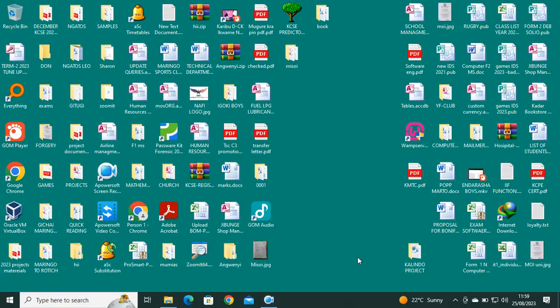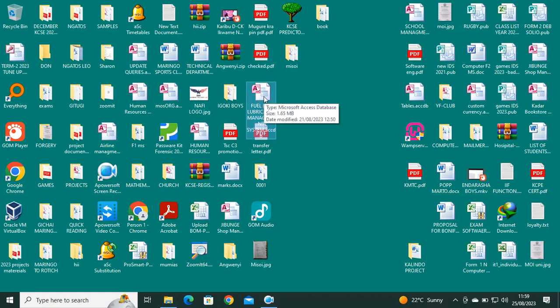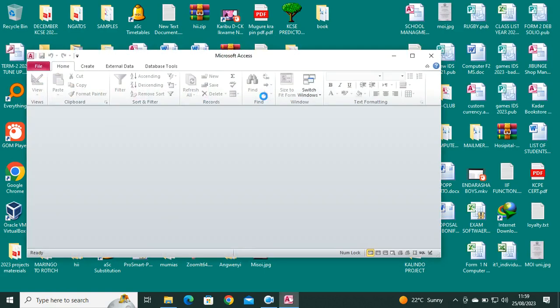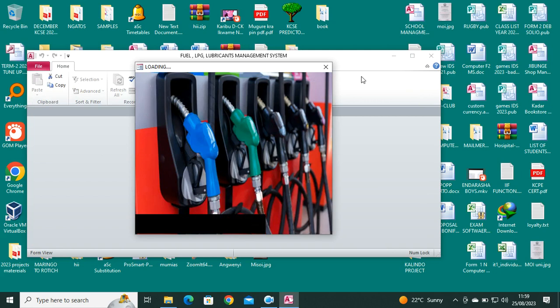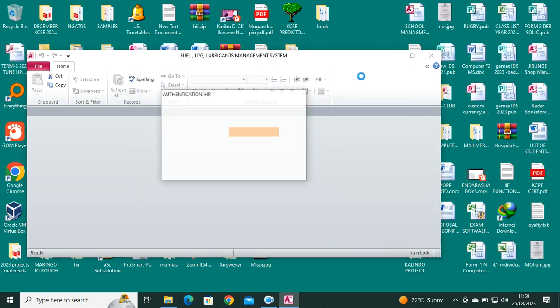Hi guys, let's look at the VBA codes for the full LPG lubricants management system. We can just go through the coding. For example, we have this brush form which also has some codes.